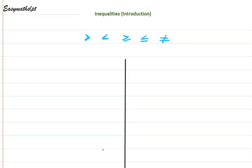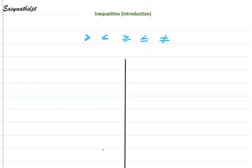What is an inequality? Well, an inequality tells us when a given expression or a value is larger or smaller than another value. Now these are the symbols that we use for our inequalities. Let's see what they mean.